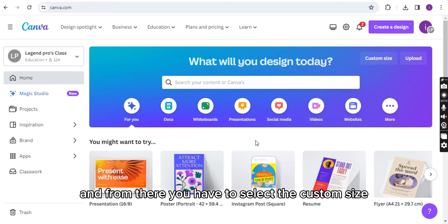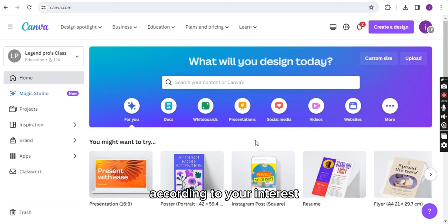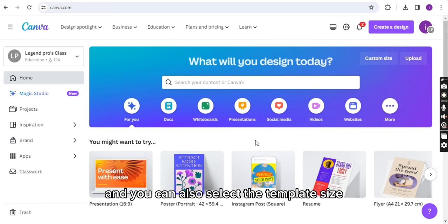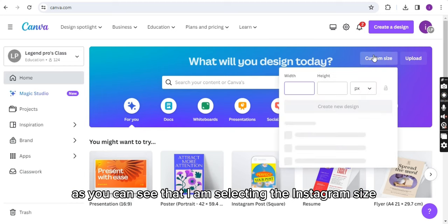From there, you have to select the custom size. You can manually write width and height according to your interest, and you can also select the template size. As you can see, I am selecting the Instagram size, which is 1080 by 1080 pixels.